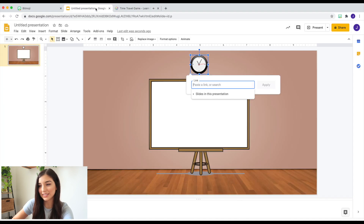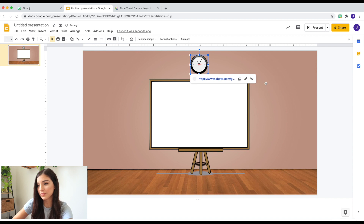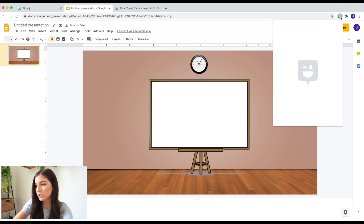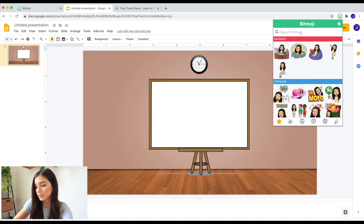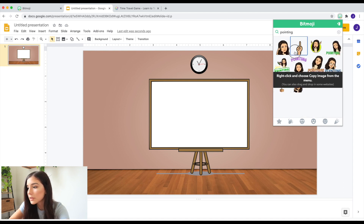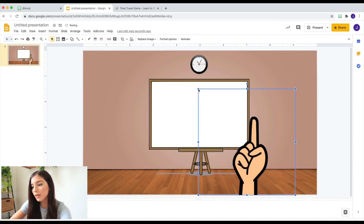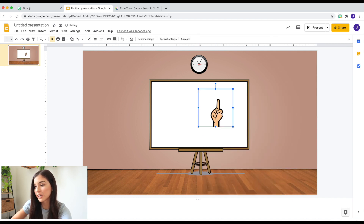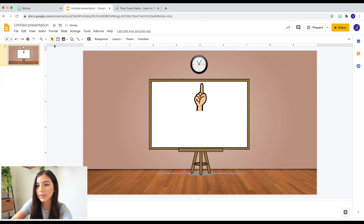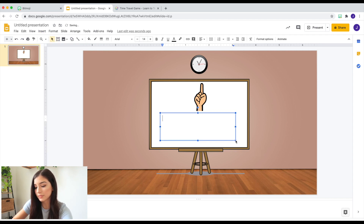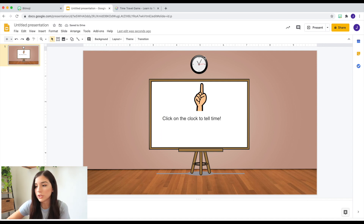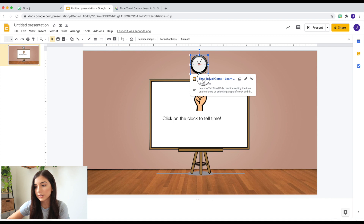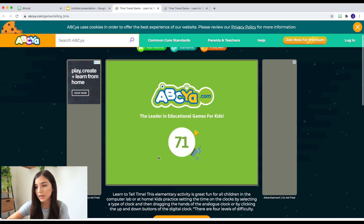I'm just going to copy this link and paste it right here. Now I might put a Bitmoji of me pointing at the clock. I am just going to put this finger-pointing Bitmoji at the clock, and then I can insert some text and say 'Click on the clock to tell time' — something like that. When you send this to your students, they see this, they see a link, and then it brings them straight to it. I think that's really cool.